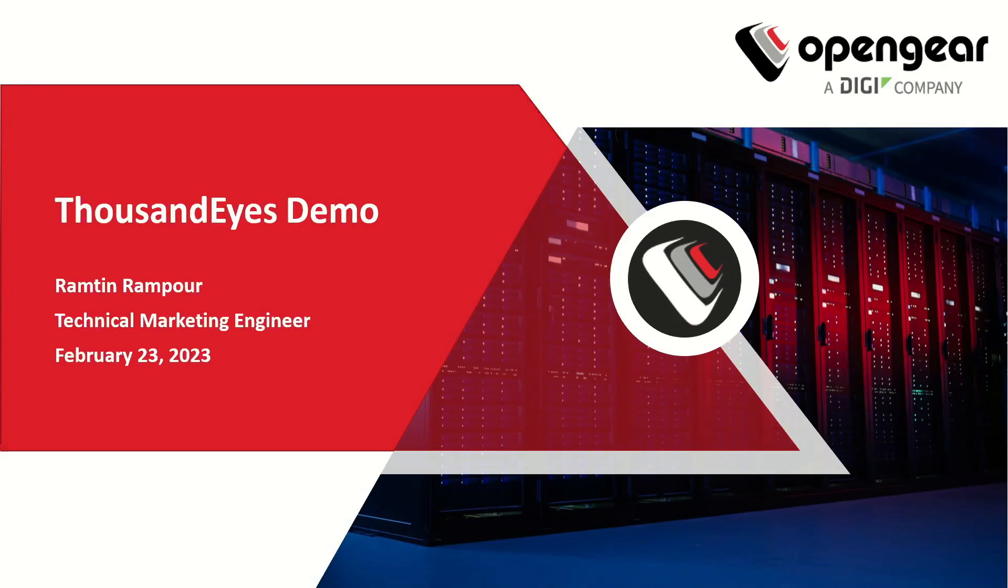My name is Ramthir Rampoor, and today we're going to go ahead and do a quick demonstration of the ThousandEyes deployment Docker container inside the OpenGear appliances.